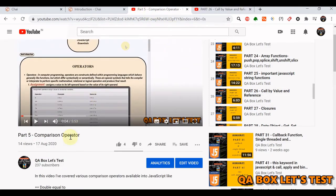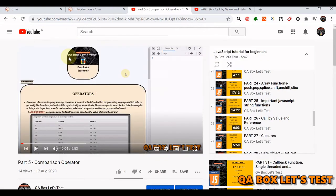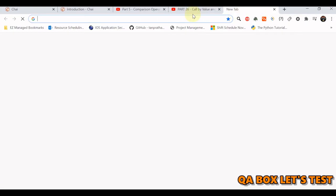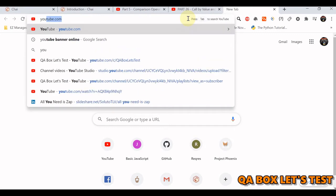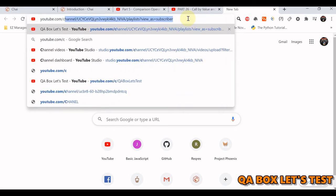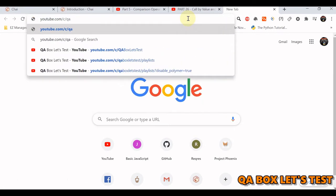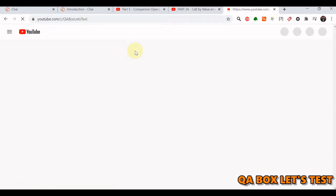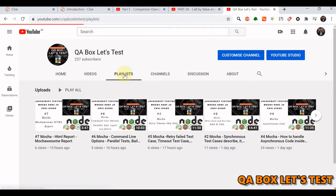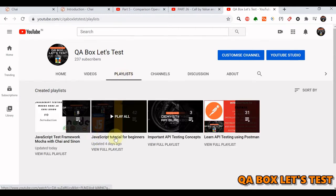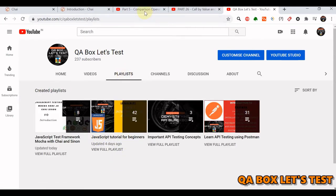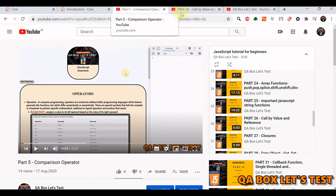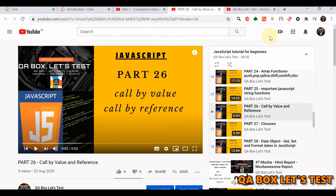If you are not familiar with that, you can watch the JavaScript for beginners playlist on the QA Box Let's Test channel. All you have to do is go to YouTube forward slash C and then QA Box Let's Test. Click on the playlist and there is a JavaScript tutorial for beginners playlist — watch part 5 and part 26.